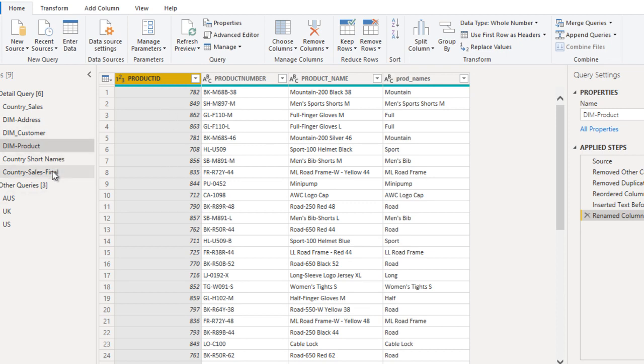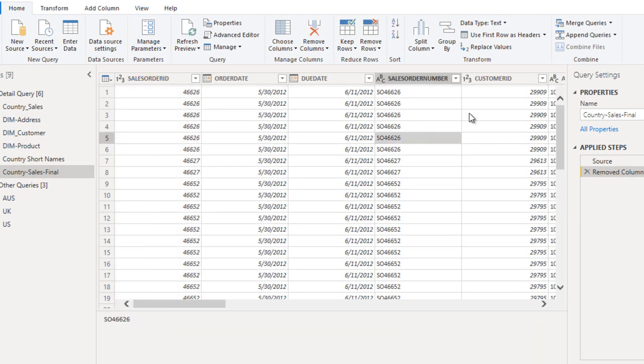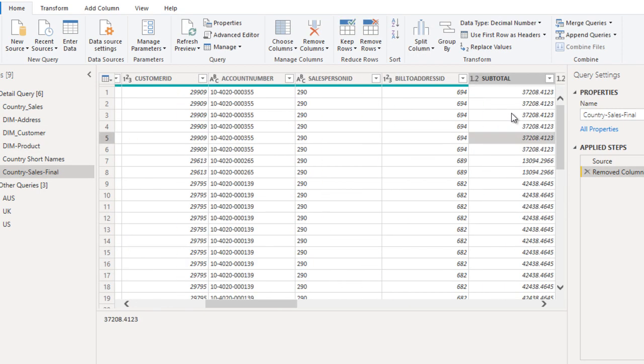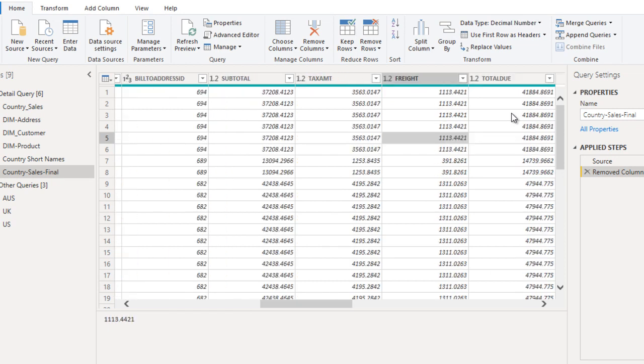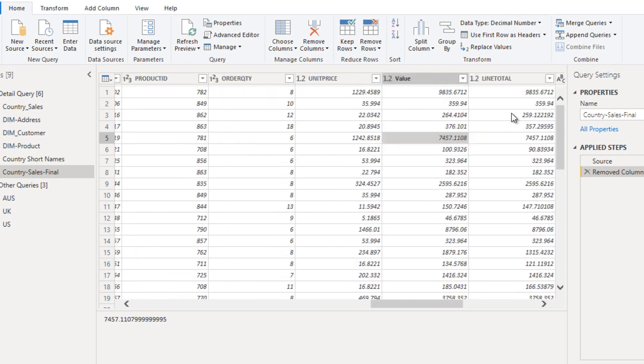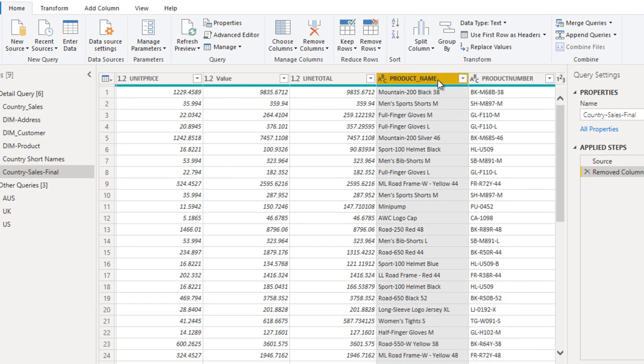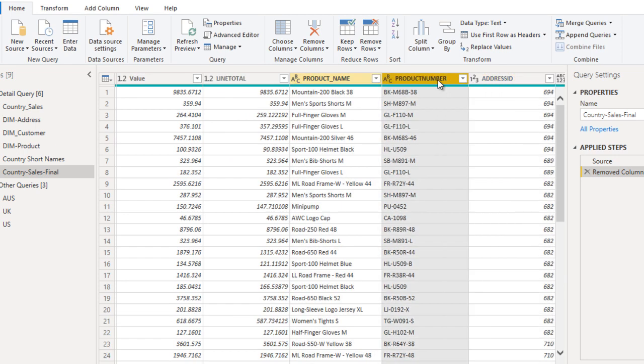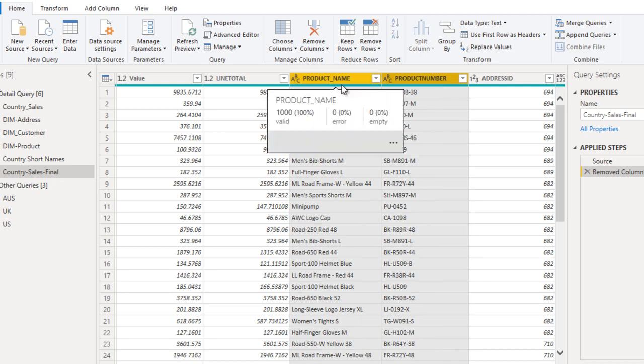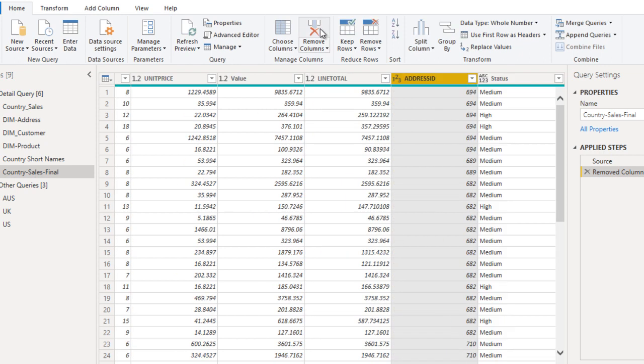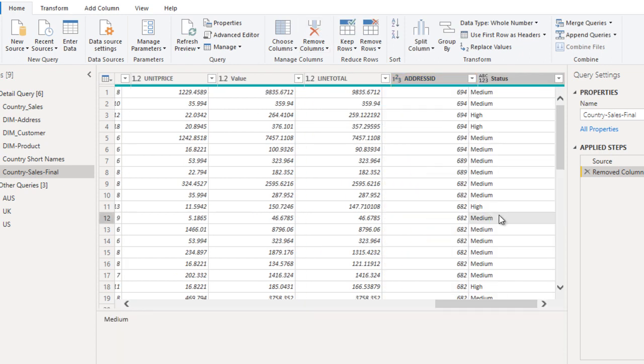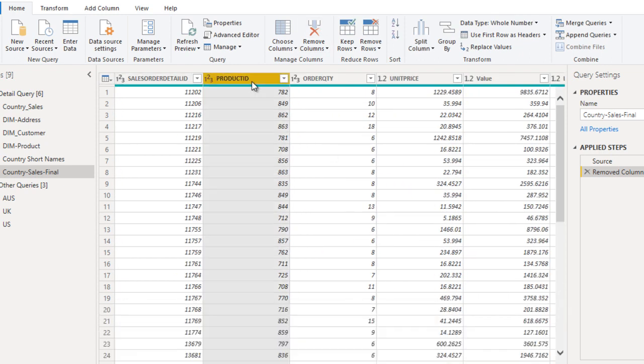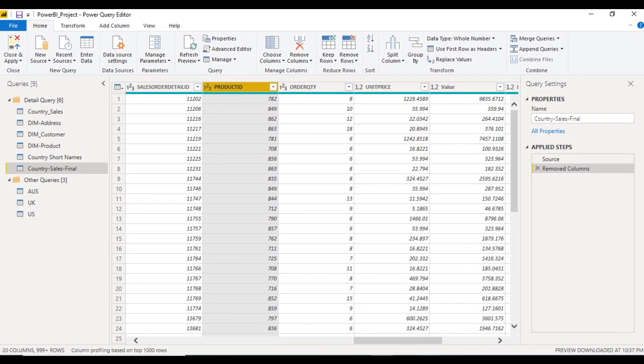So go to final country sales and here we can see we are having two columns, that is the product name and product number. So these two columns will be removed. Just select these two columns and click on remove columns. So now we are having the product ID. We can join between this table with the dim product table.